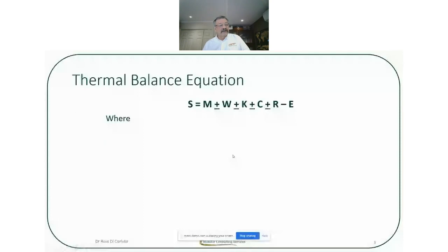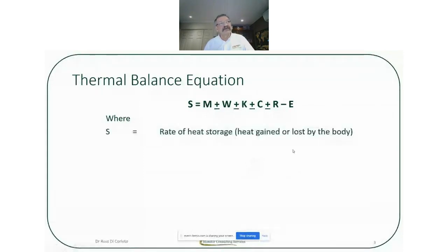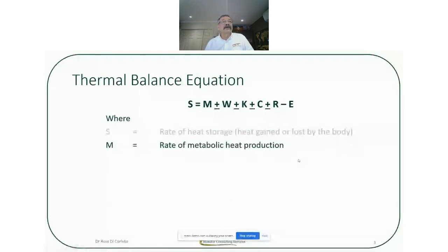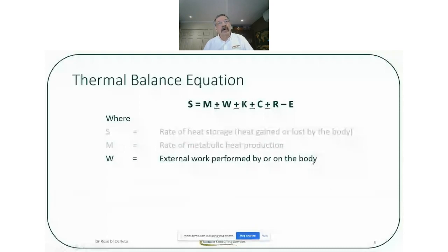First off, I always like to touch on the thermal balance equation. For me it's an important part of heat stress. It looks complicated but it's pretty straightforward, and if you can understand some of the components it really helps when you're looking at controls and the impact of heat stress on the individual. S is the important one — that's the rate of heat storage. If S is negative we lose heat; if S is positive we gain heat — hence heat stress. M is the rate of metabolic heat production. The harder you work the more heat you generate, playing an important role in internal heat production. W is the external work performed by or on the body.